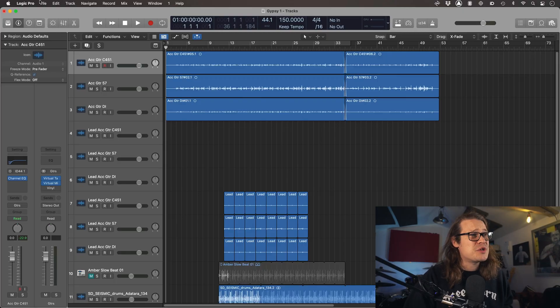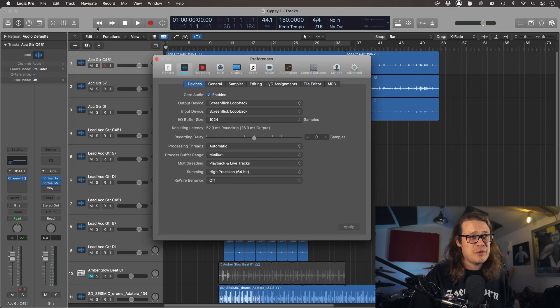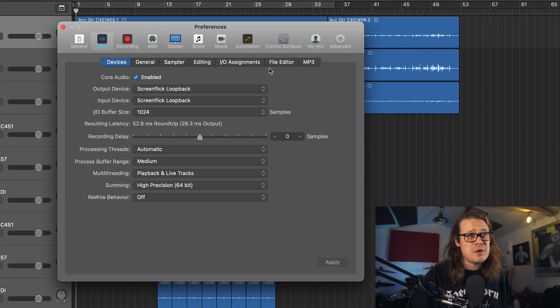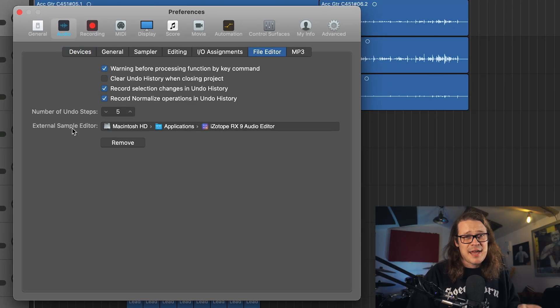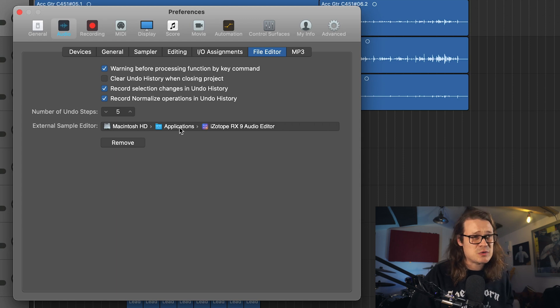First of all, I'm going to go into Logic Pro Preferences, go to Audio, and I can tell Logic Pro what external editor I want it to use. I can tell it that when I press a certain key command I want it to open up RX. I can do that by going into Audio and then going to File Editor. I've got my external sample editor set up at the moment to be RX.